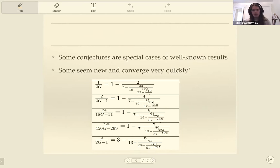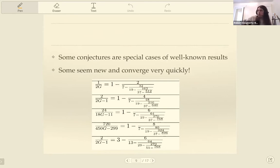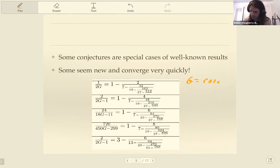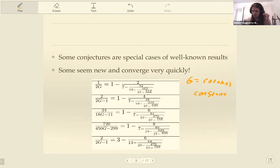A lot of the conjectures they have turn out to be true. Some are not terribly original or exciting — they turn out to be special cases of things we knew before, maybe continued fractions that Euler knew after some rearranging. But for the most part they all seem to be right, and we could prove some of the trickier ones. There were still some others where we ran into a brick wall. The exciting thing is that some of these converge pretty quickly. These are a bunch of conjectures they have for G — Catalan's constant, a real defined by a certain series.